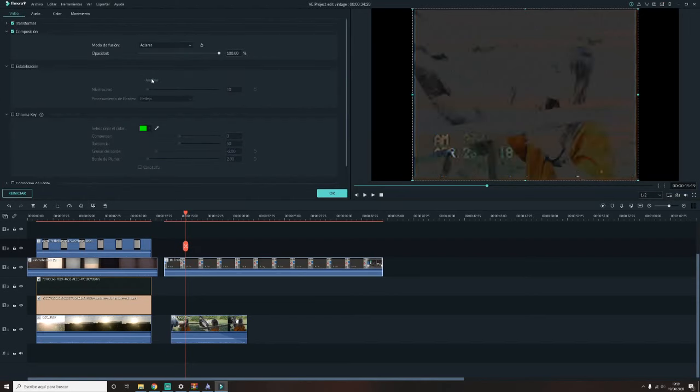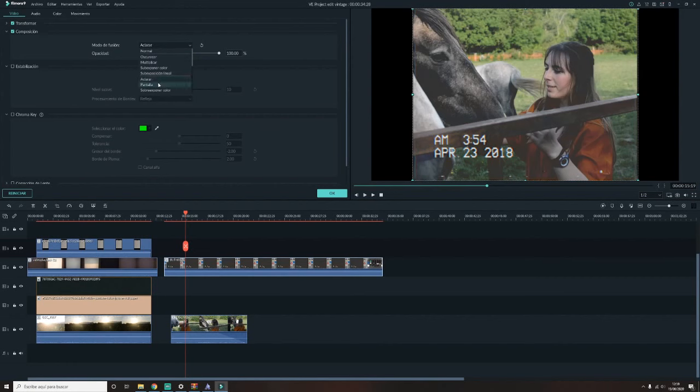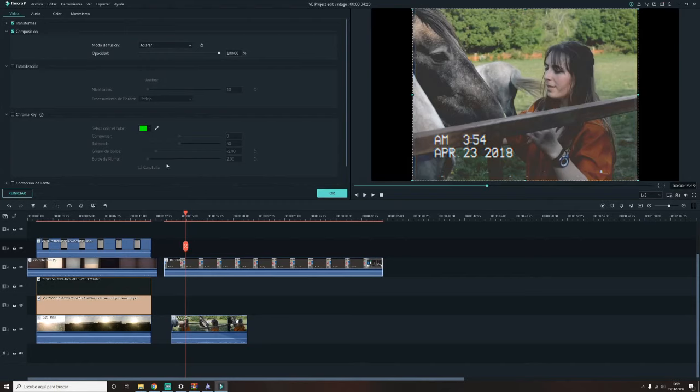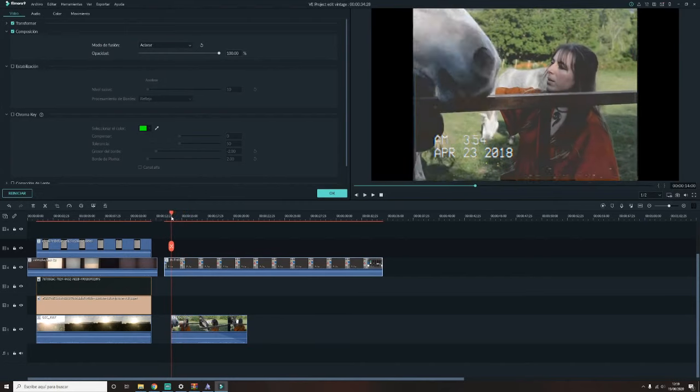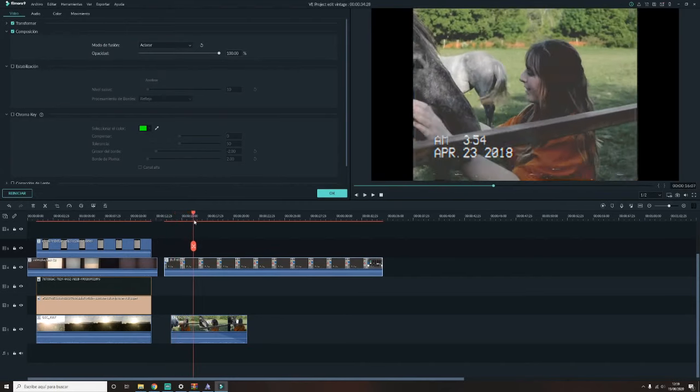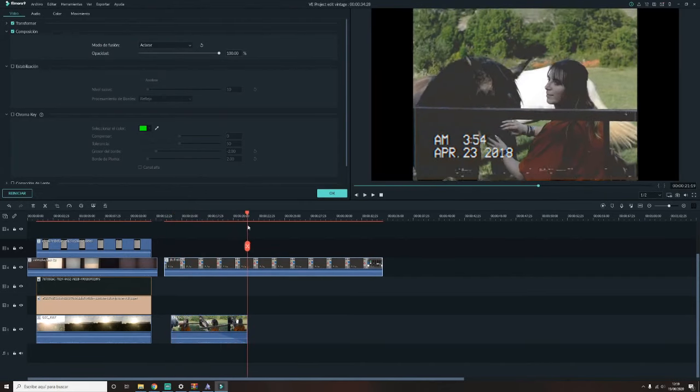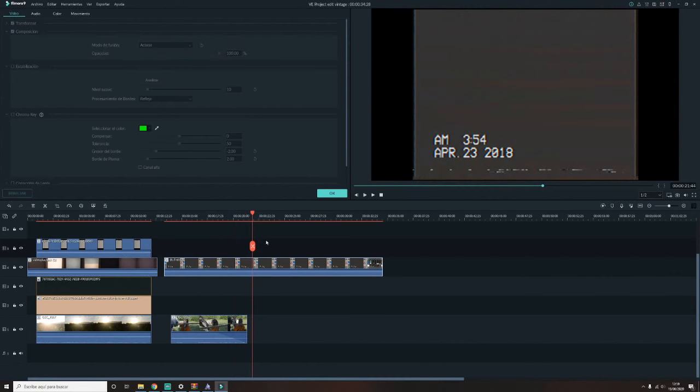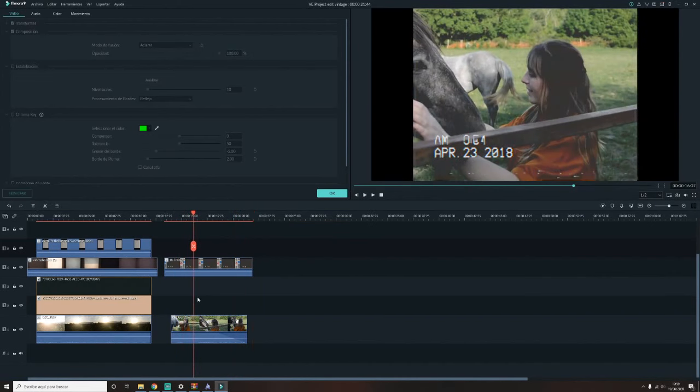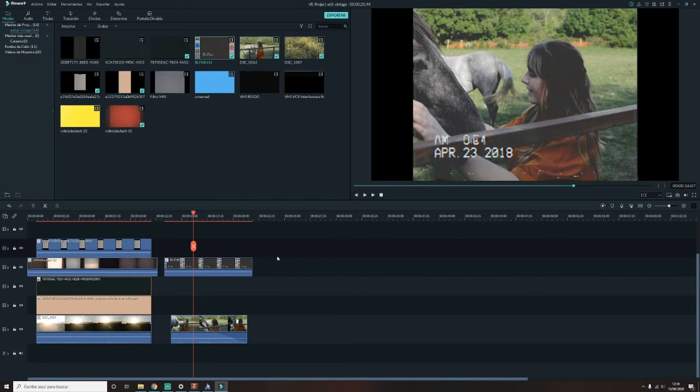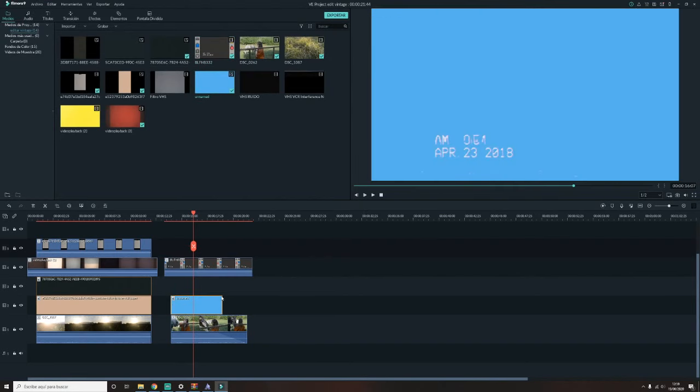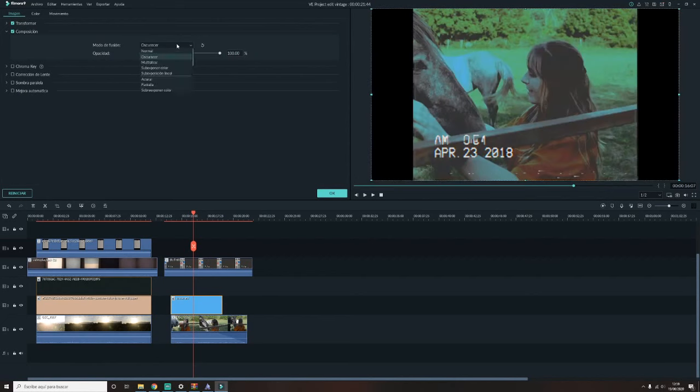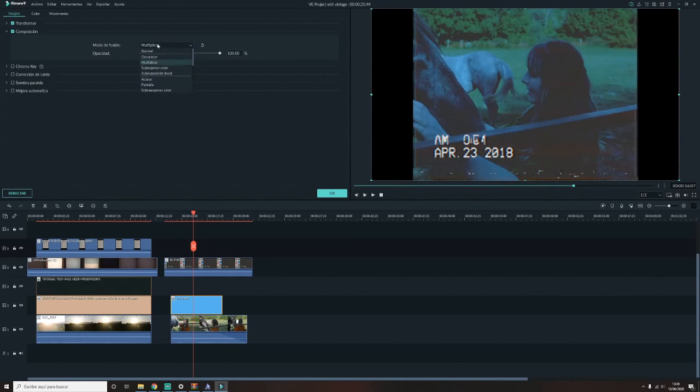Y esta vez, como veis que la capa es oscura, es lo que os he dicho. Vamos a ir a la sección de aclarar. Y estoy mirando entre estas cuatro opciones de aclarar, pantalla, sueles poner color y tal. Pero la que más me gusta como queda es la de aclarar en esta capa. Ahora voy a empezar agregando el filtro claro, que va a ser un tono azul, ya que los vídeos VHS tiran bastante a tonos azulados y rosados. Así que voy a intentar conseguir ese efecto.